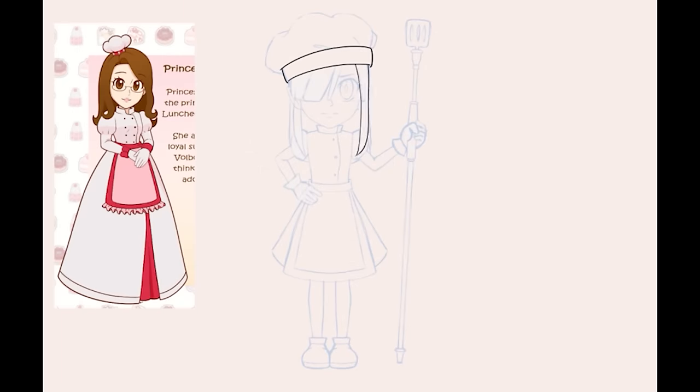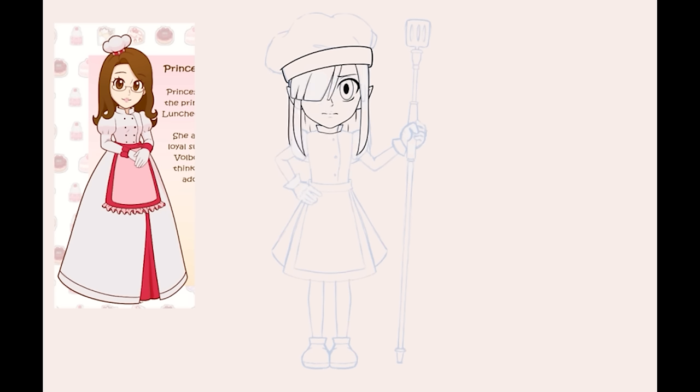Oh, also, I was so annoyed because I did the thing again where I record my reference window instead of my drawing window. And I couldn't believe I did it again. The funny part is that I had started recording, but I thought maybe I did it wrong. So I started again. But when I started again, that's when I messed it up.